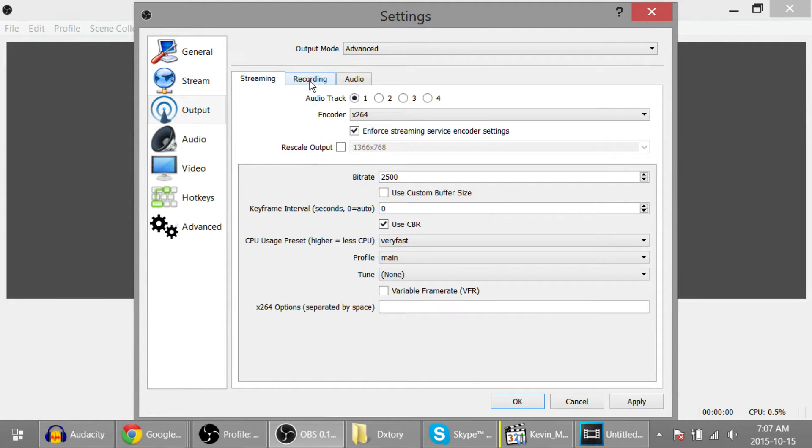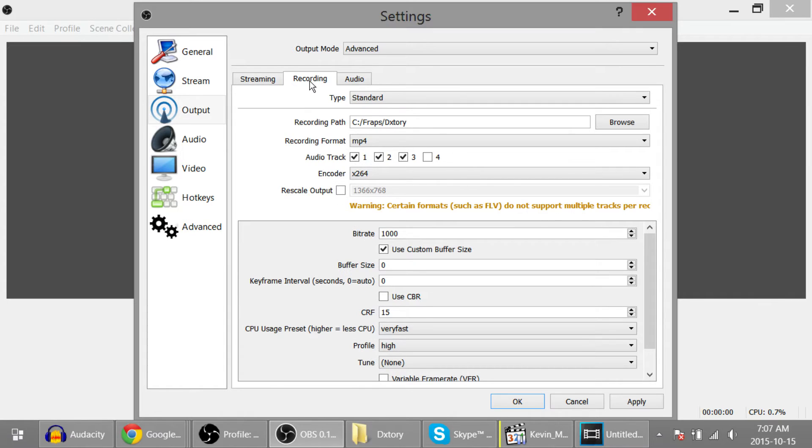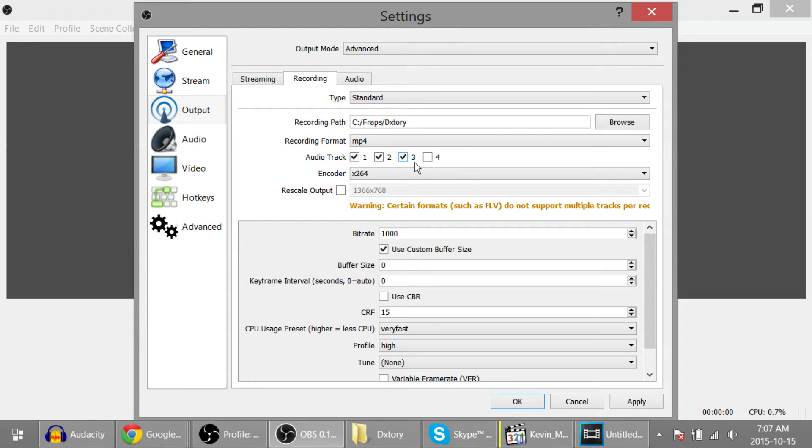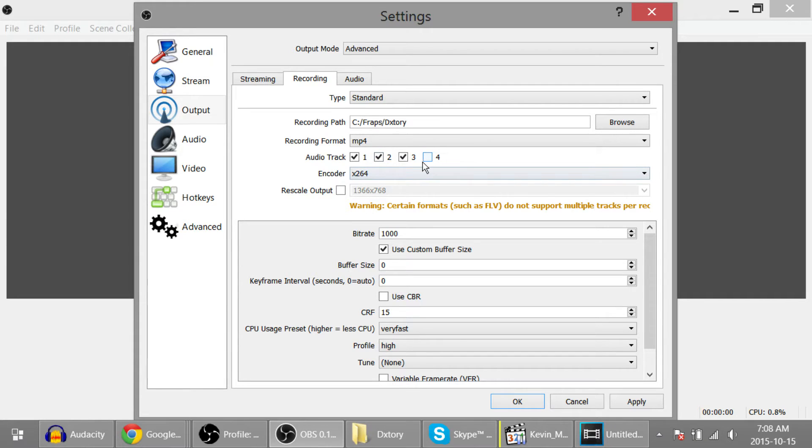Click on the recording tab and here you'll see audio track. I have three ticked off because that's how many audio tracks I would like. So tick off two if you like to have two, or three if you like to have three, or four if you like to have four.